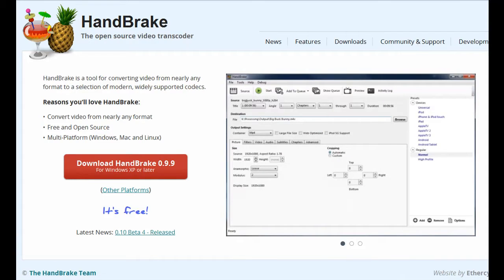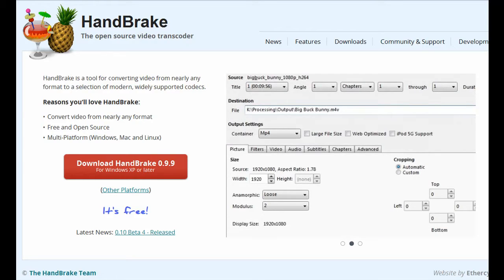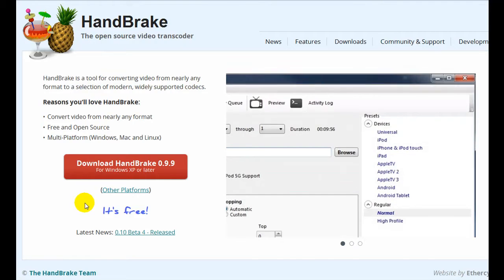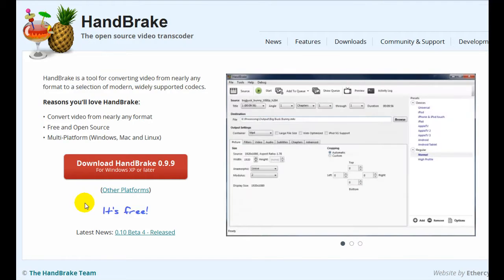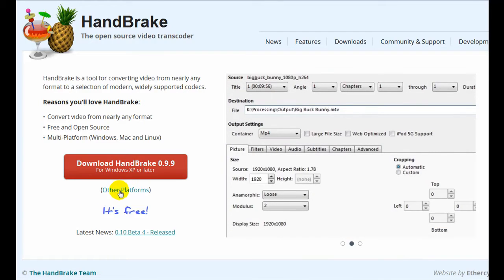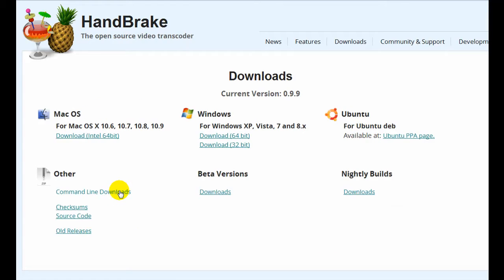So the first thing you want to do is go over to Handbrake and get there by visiting handbrake.fr. To download the program, remember the program is free and open source, just click on the download link here. If you're operating a Mac or a 64-bit system, then click on this link here and you can get the different formats for that.